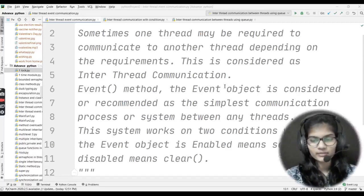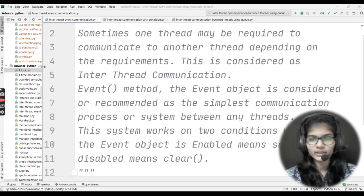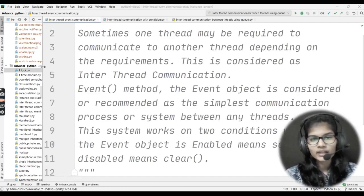Hello everyone. My name is Shambhavi. Hope you all are doing well. Today we are going to discuss inter-thread event communication.